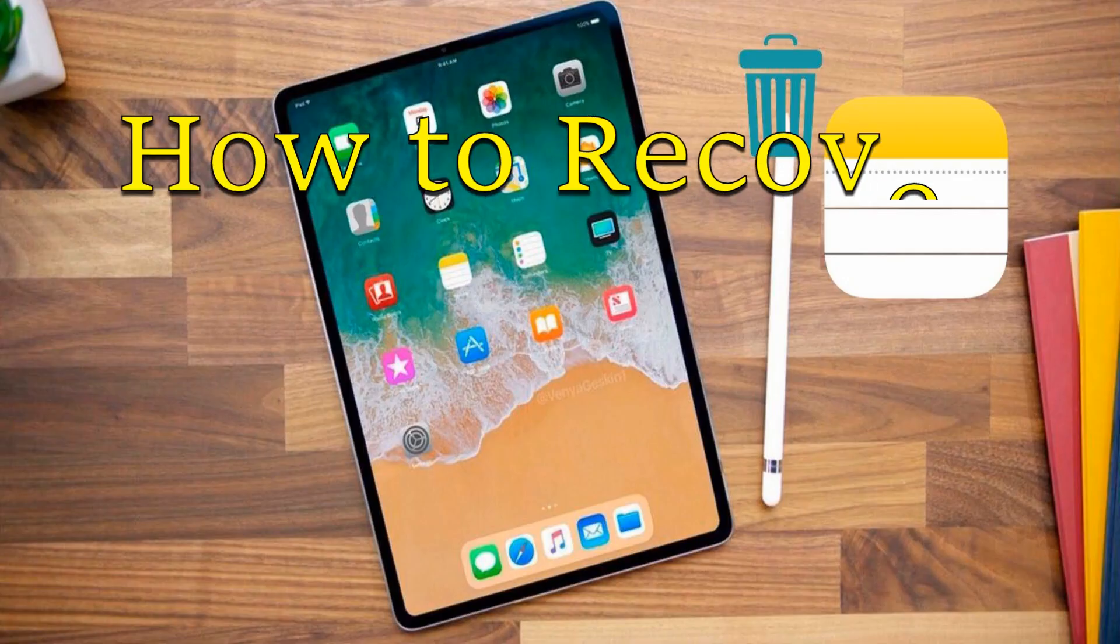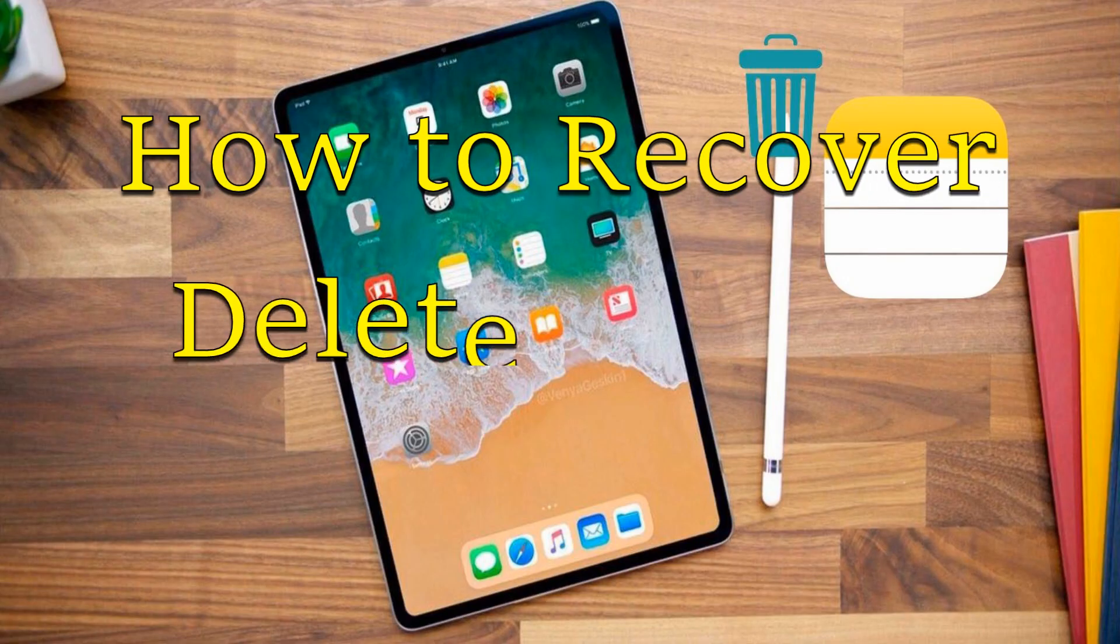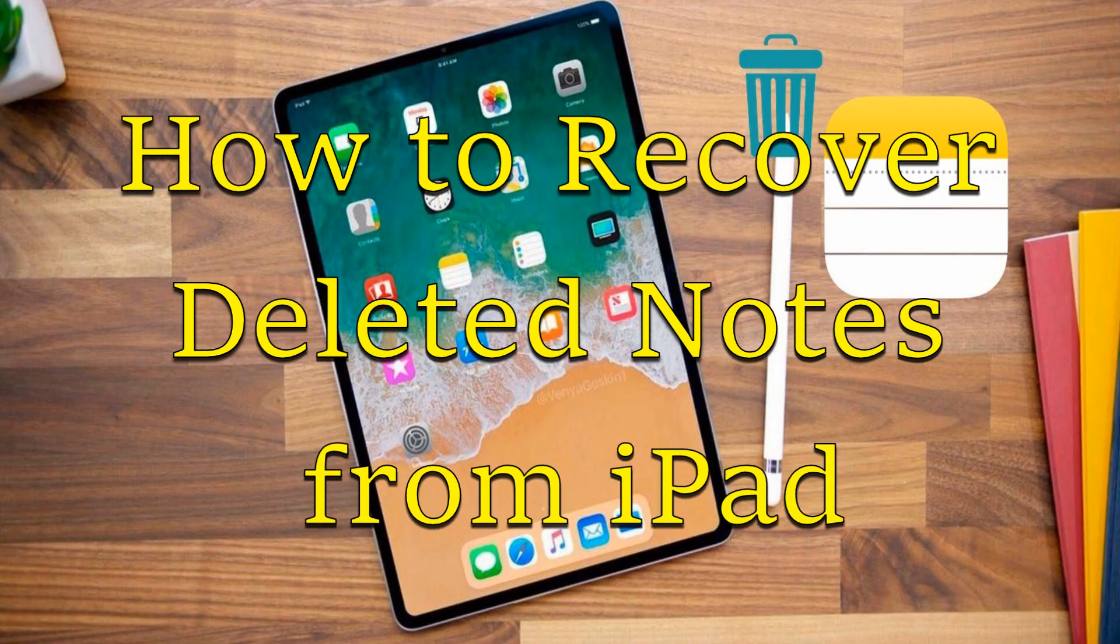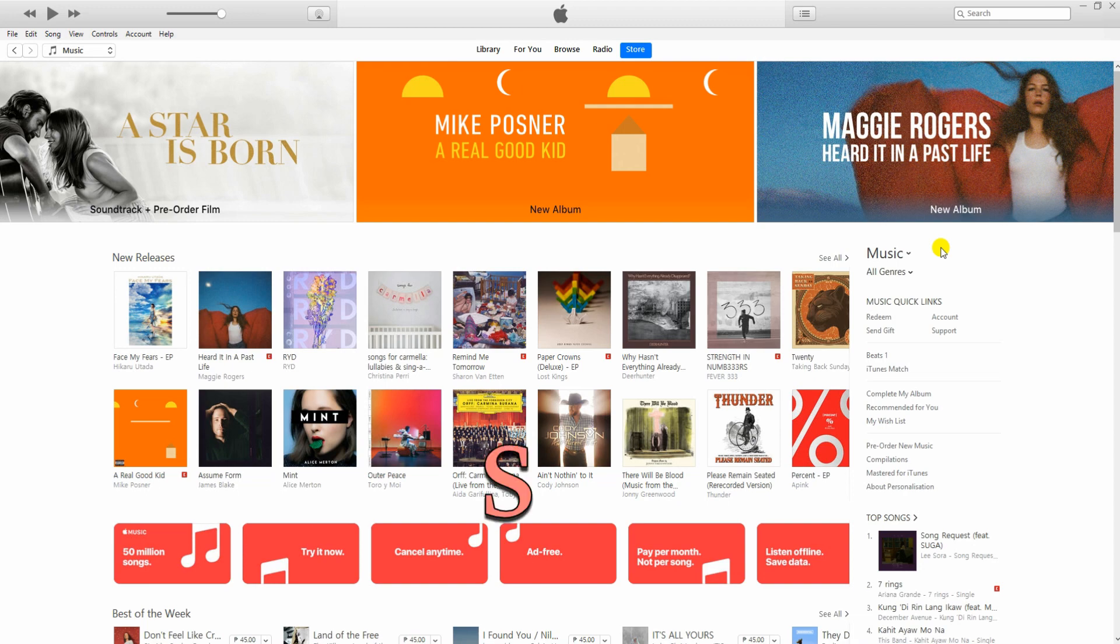Hi guys! Today I will be showing you best solutions to recover deleted notes from iPad.